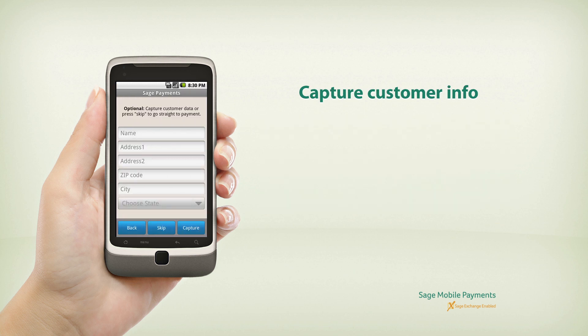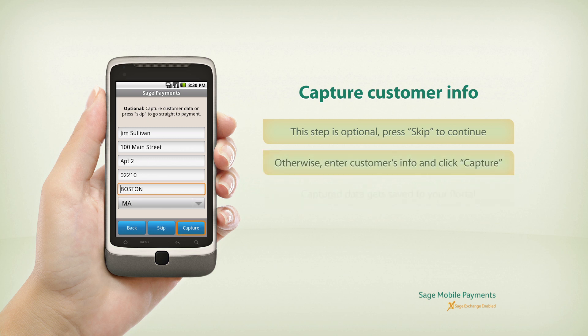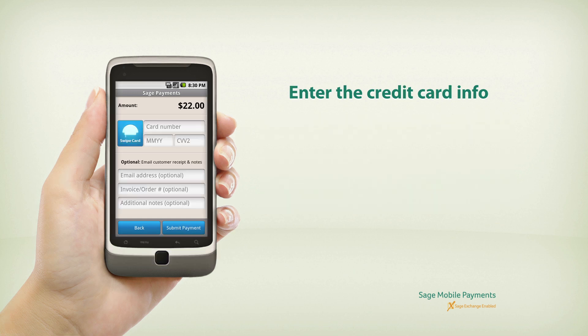You also have the option to capture customer info. If you don't want to capture any data, just press Skip to continue. Otherwise, enter the customer's info and click Capture. Capture data gets saved to your portal.